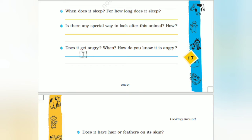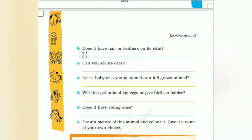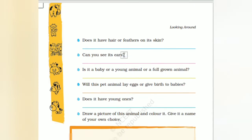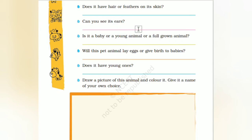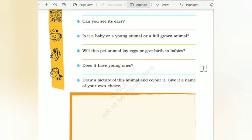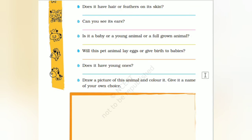Pets will show when they are angry — they will be nodding their head. Does it have hair or feathers on the skin? Can you see its ears? Is it a baby or a fully grown animal? Most probably it will be a baby. Will this pet animal lay eggs or give birth to babies? Automatically they will be giving birth to babies.